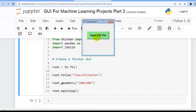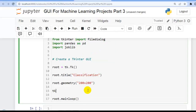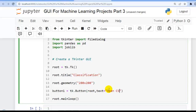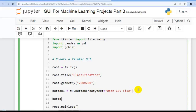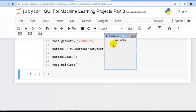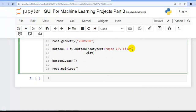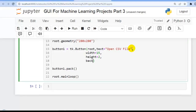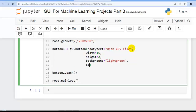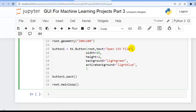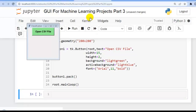We are going to create a GUI where pressing a button lets the user provide a test file. Let's create that button first. Write tk.Button(), set its parent to the root window, assign it to button1, and set text='Open CSV File'. We will decorate it: width=15, height=2, background color to light green, active background color to light blue. Set the font family to Arial, font size 11, and font style bold. Don't forget to pack the button.